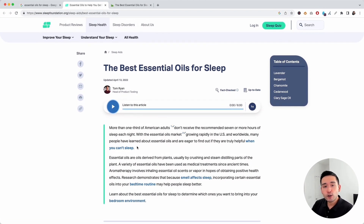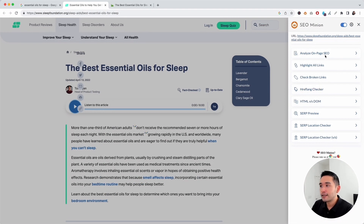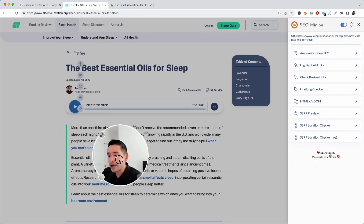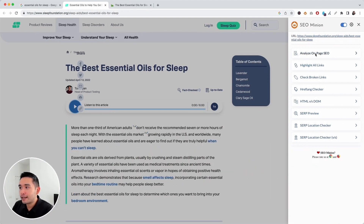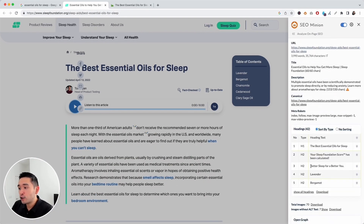You can use SEO Minion to do all of this and more. SEO Minion is a Chrome and Firefox extension. When you click the SEO Minion icon on a page you want to audit, it opens up this side menu. It's an excellent SEO checker that helps you analyze on-page SEO. Click 'Analyze On-Page SEO' to get started.